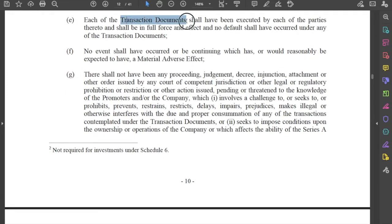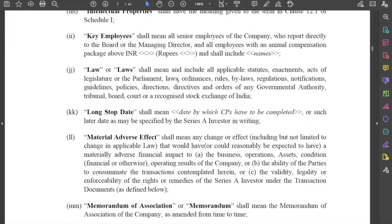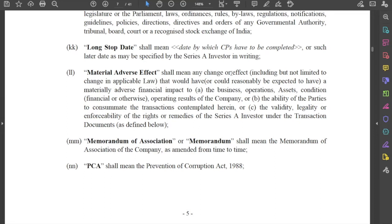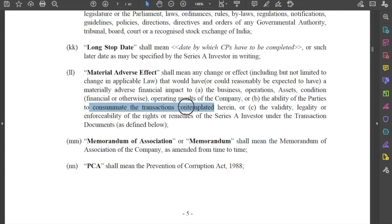Fifth, a confirmation that all transaction documents shall have been executed by each of the parties with no default occurring in any of them. Sixth, no event shall have occurred or be continuing which would reasonably be expected to have a material adverse effect. A material adverse effect is defined as any change or effect that would have a materially adverse financial impact on the business, operations, assets, condition, or operating results of the company, or on the ability of the parties to complete the transactions, or on the validity, legality, or enforceability of the investor's rights under the transaction documents.